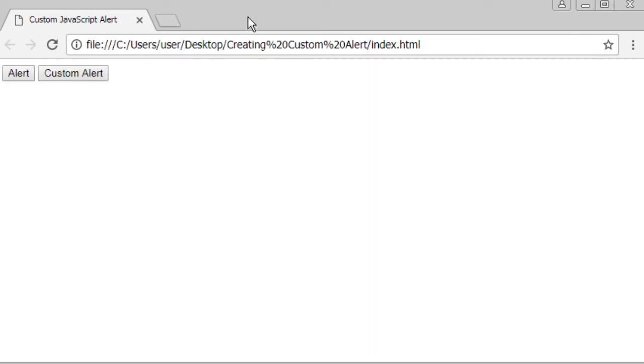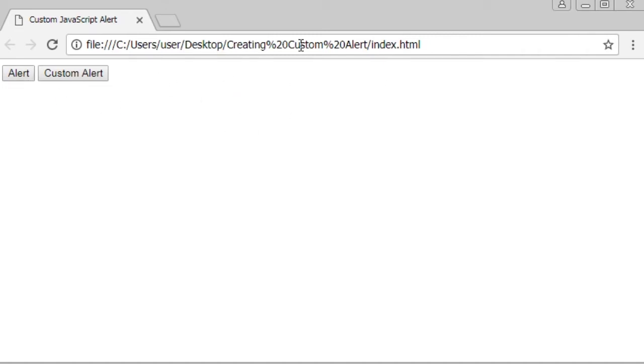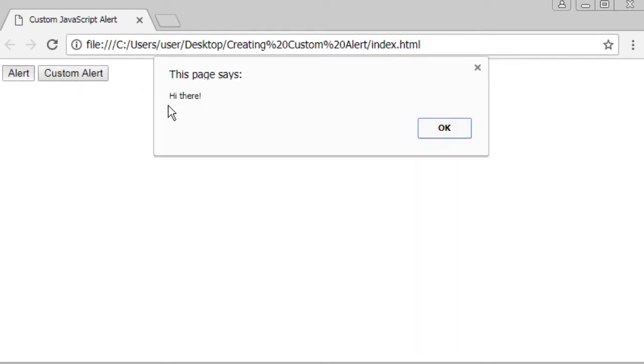I have a simple HTML page here and two buttons. The first button, if I click it, it will show a simple alert, javascript simple alert, like this.